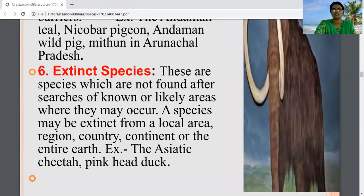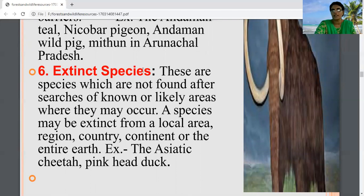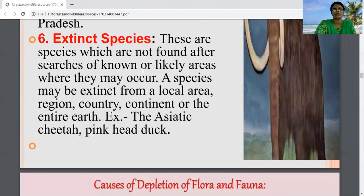The last category is extinct species — species that are not found after searches of known or likely areas where they may have existed. These species may be extinct from a local area, region, country, continent, or even from the planet Earth. Examples include the Asiatic cheetah and pink-head duck.